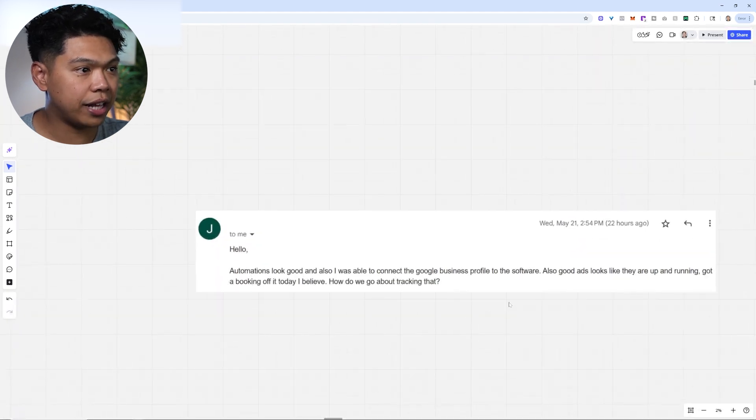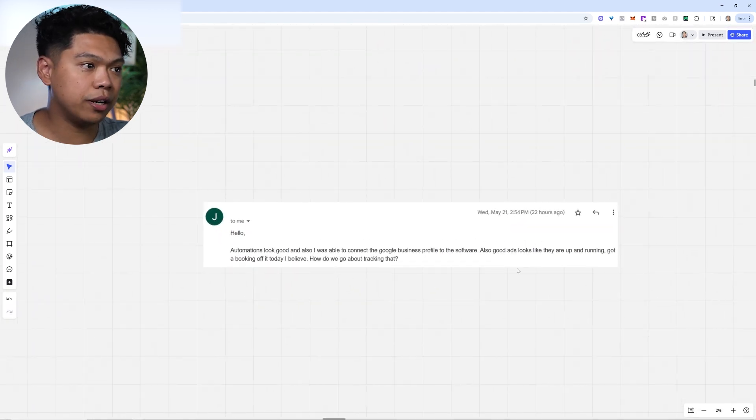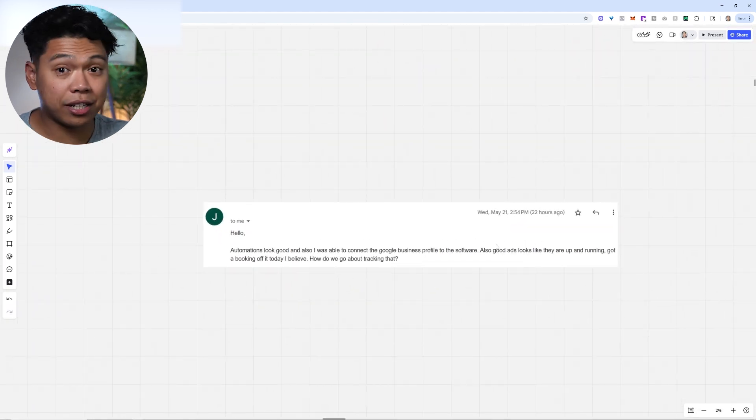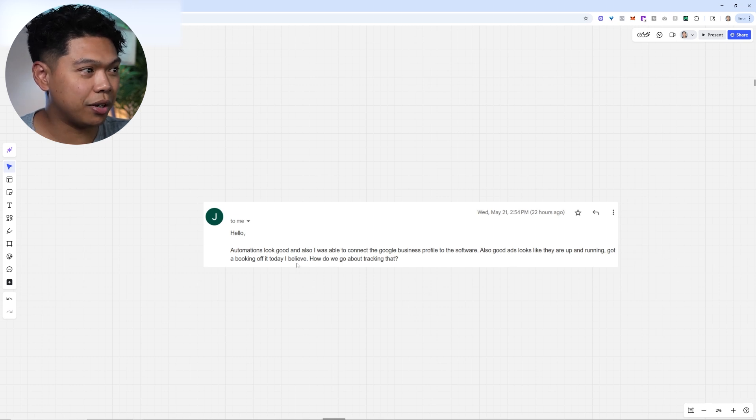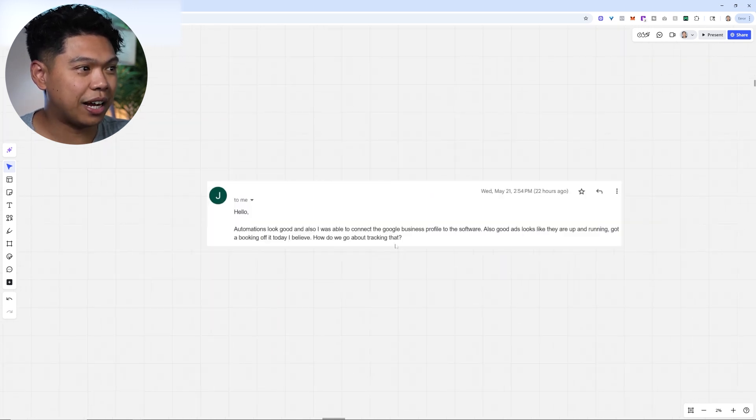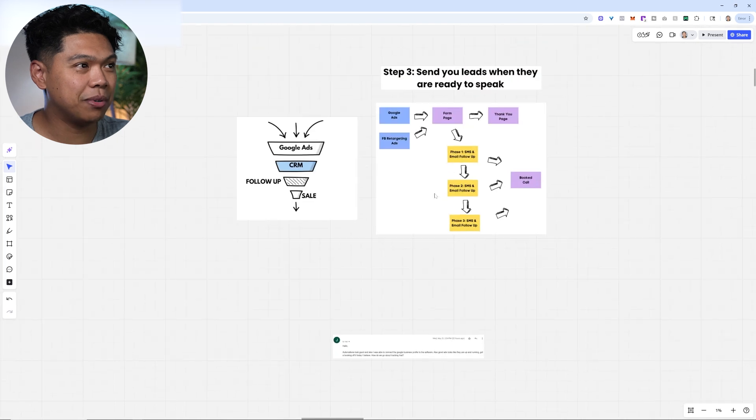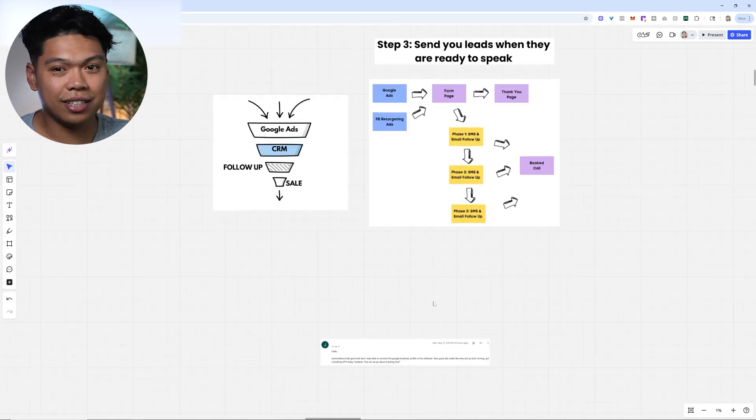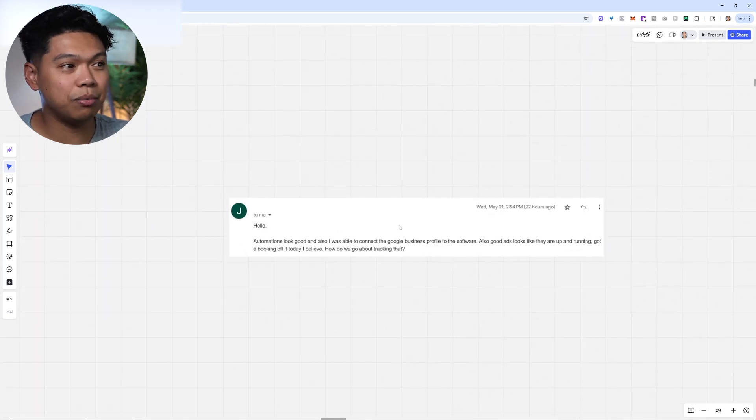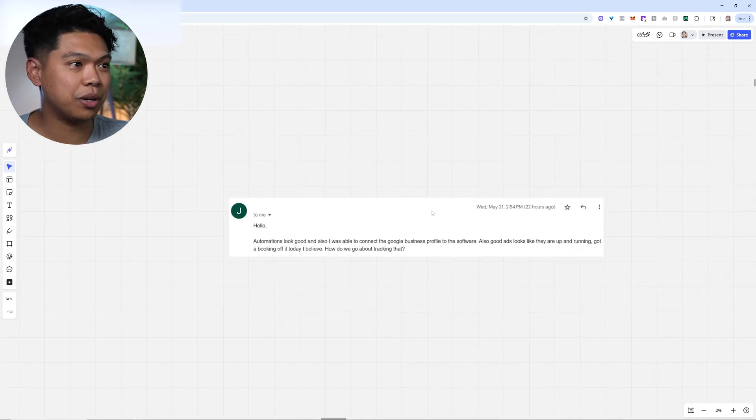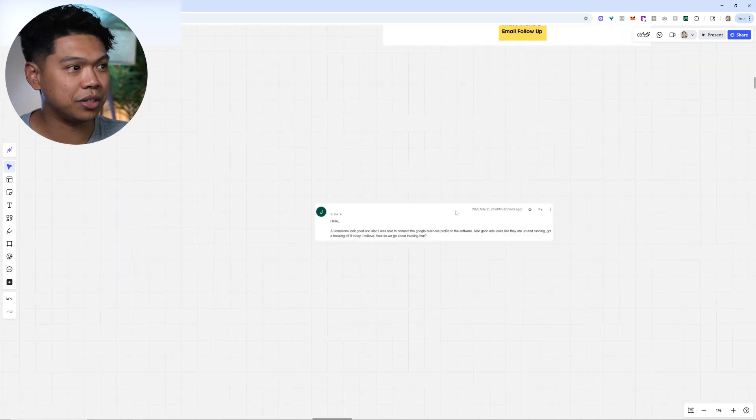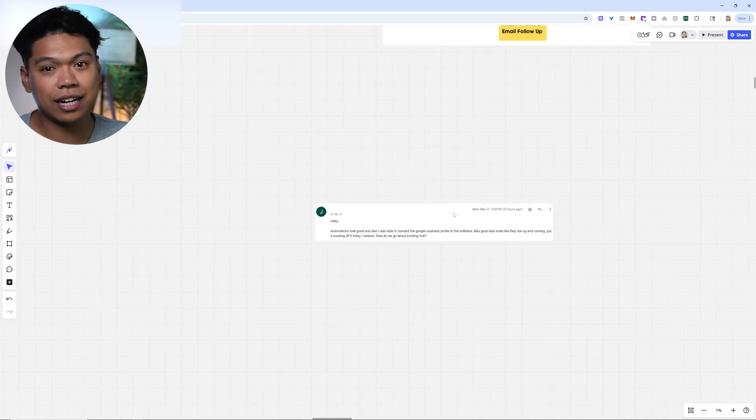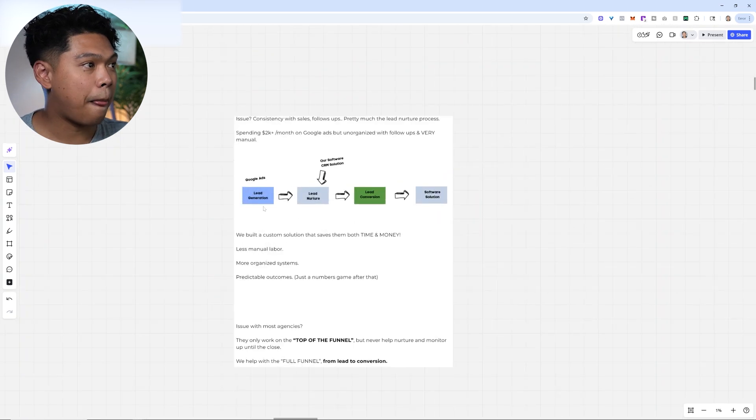I had a friend we just onboarded. They found me through YouTube and said the Google ads look good, they're up and running, got a booking off of it today, and asked how do we go about tracking that? We helped them with the tracking. They don't even know how to use our system, we just bolted it in and now they're learning as we go. Within less than 24 hours, we already got a booking for this client with this exact system.